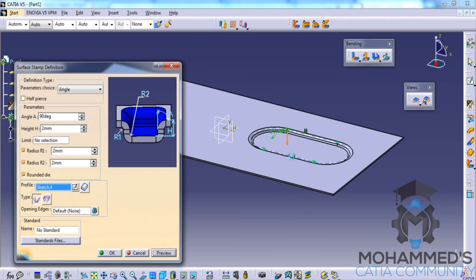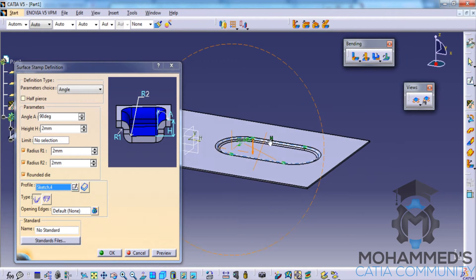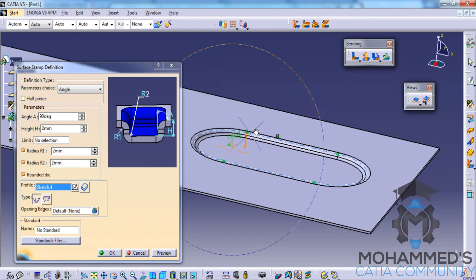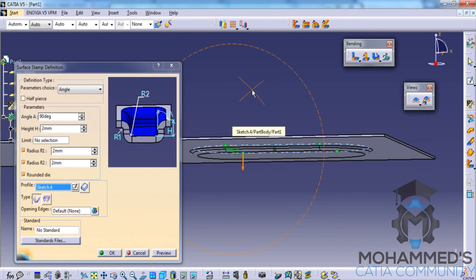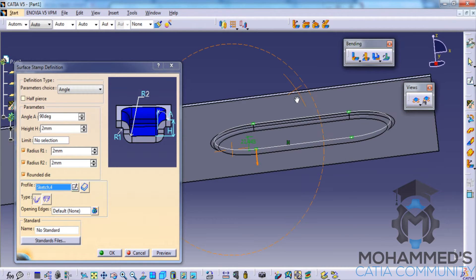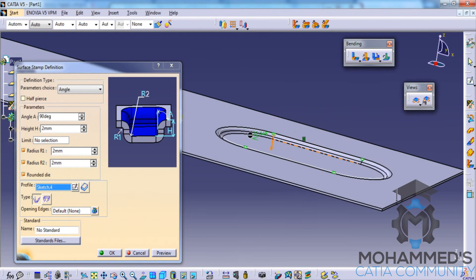Click on the preview. As you can see here the stamping is being done. As you know stamping is a process in which a sheet is punched with a press tool as you can see here.